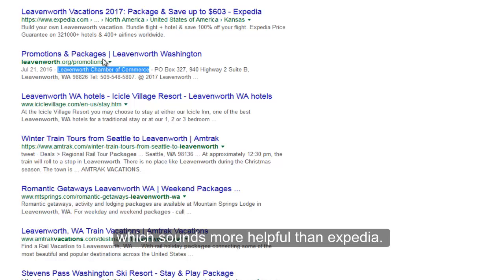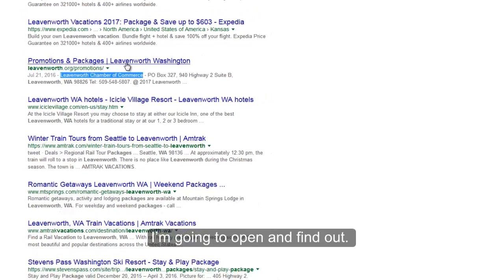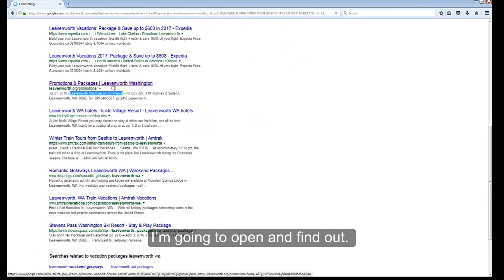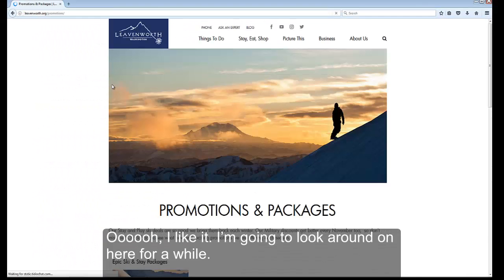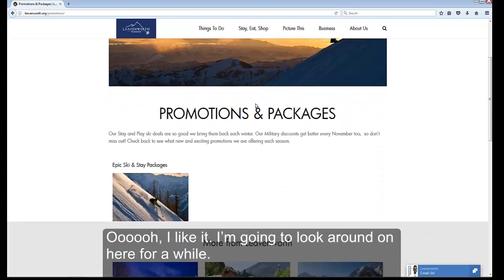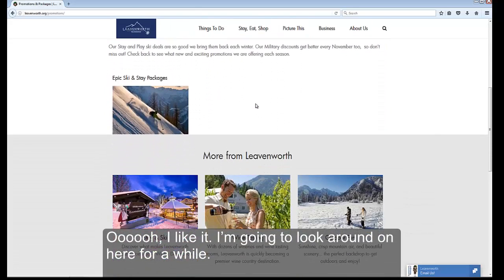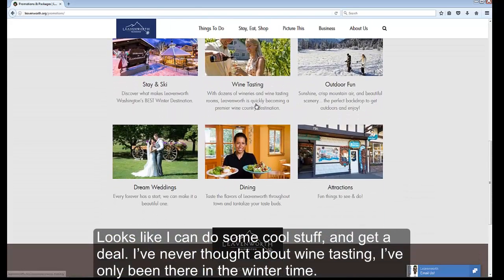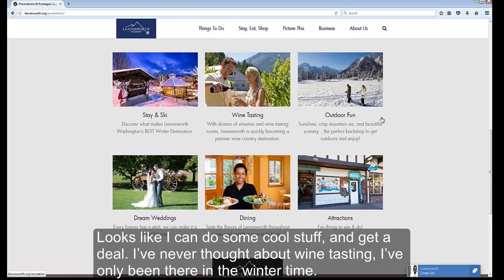I'm going to open it and find out. Ooh, I like it. I'm going to look around here for a while. Looks like I can do some cool stuff and get a deal. I had never even thought about wine tasting there — I've only been there in the wintertime.